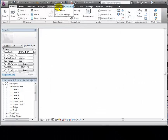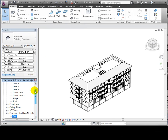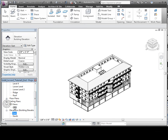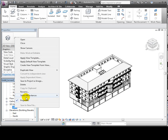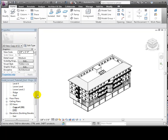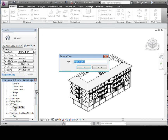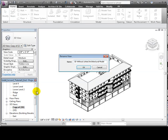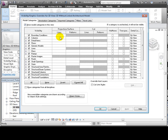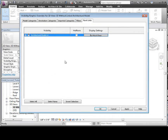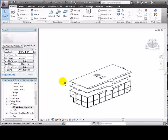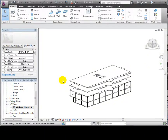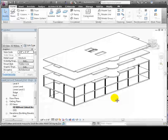Let's start by creating a default 3D view. We can duplicate it and create a new view where we hide the linked model. I'll give it a meaningful name, renaming it. And we'll use the VG shortcut and go to the Revit Links tab and turn off the visibility of the linked model. This view shows only the floors, walls, and columns that were copied in from the linked model.